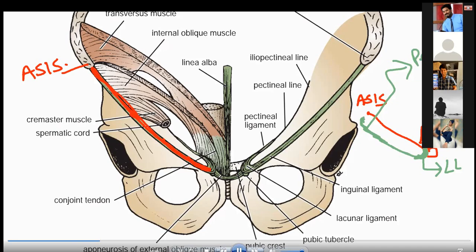Now this yellow one which I am highlighting — this is which ligament? Lacunar ligament. This yellow structure is the lacunar ligament.